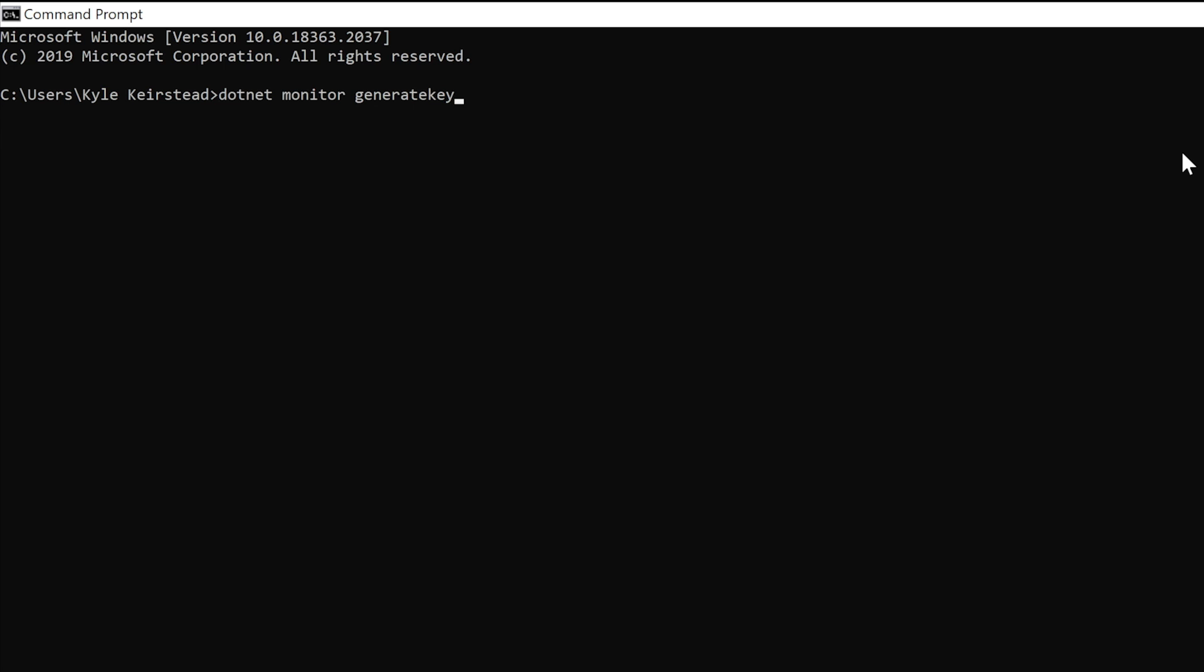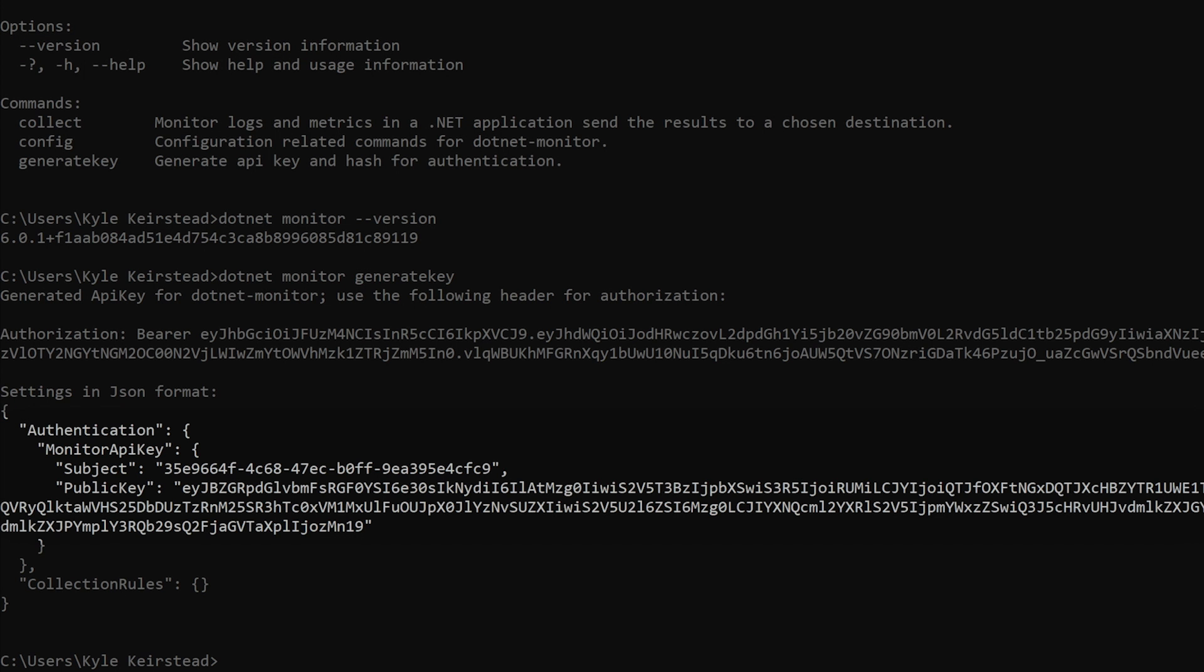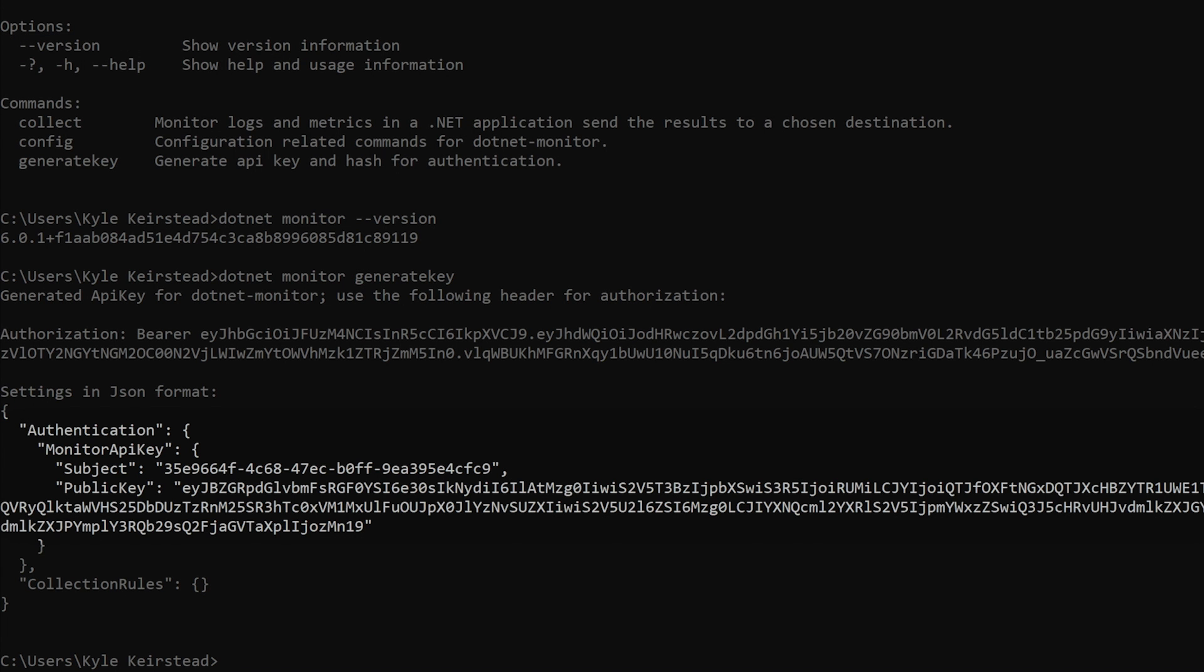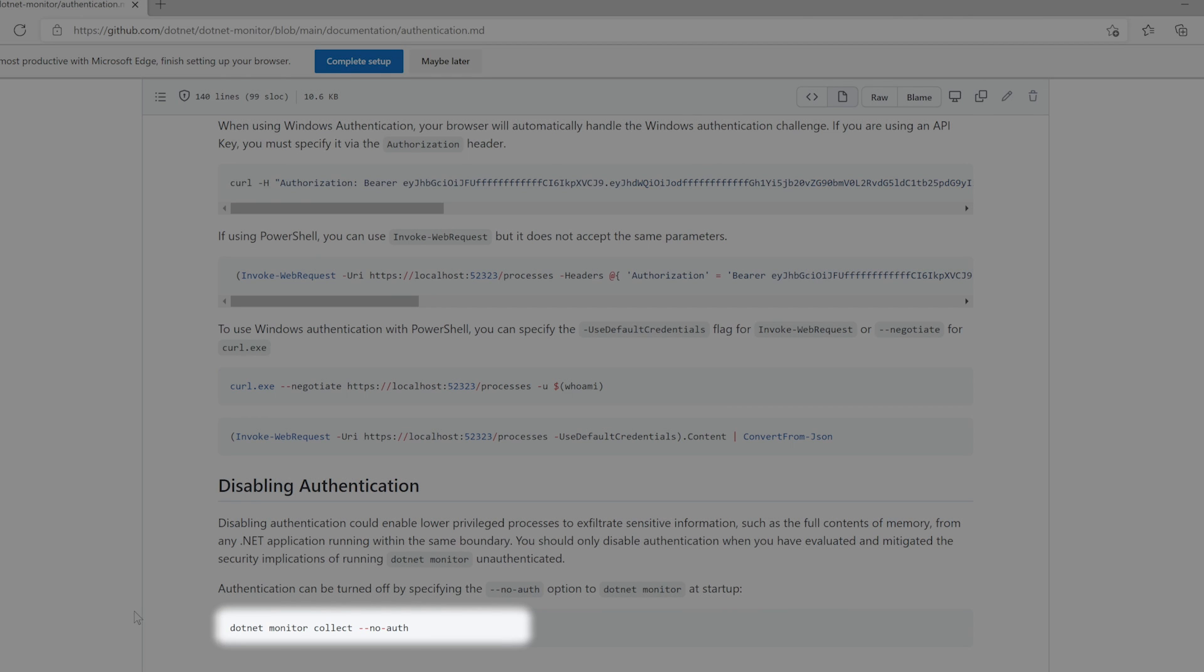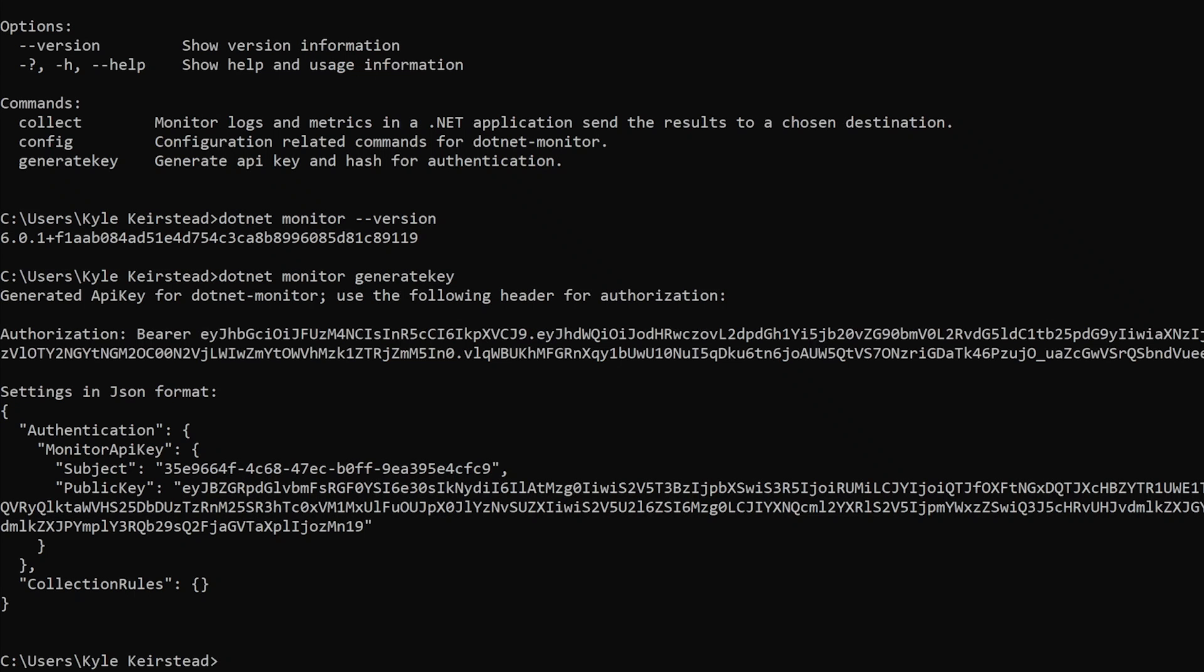Let's run the generate key command to get an API key that we can use for authentication. Though .NET Monitor can be run without authentication by using the noauth flag, you should only disable authentication once you have evaluated and mitigated the security implications of doing so. Now that we have our API key, let's go ahead and add it to our configuration.